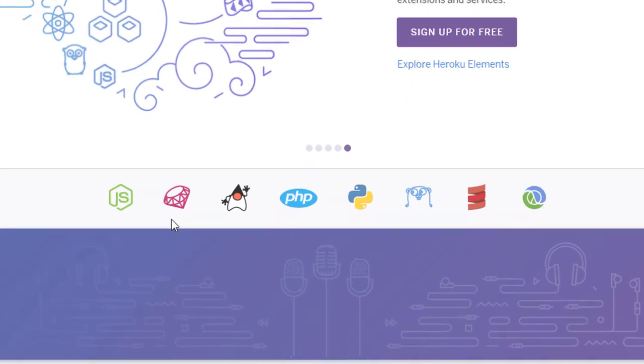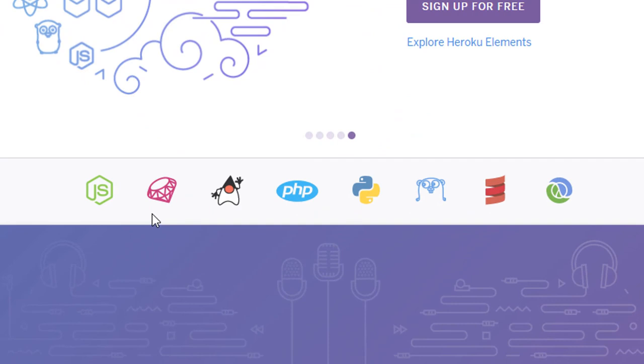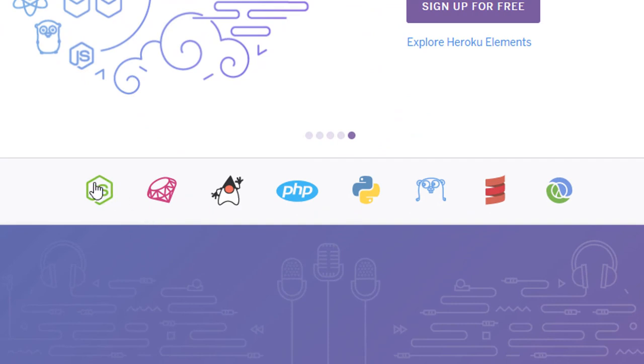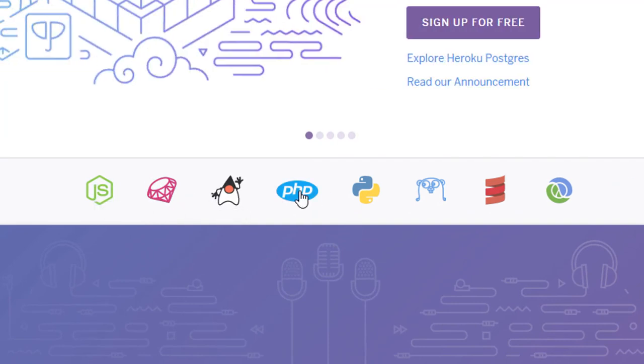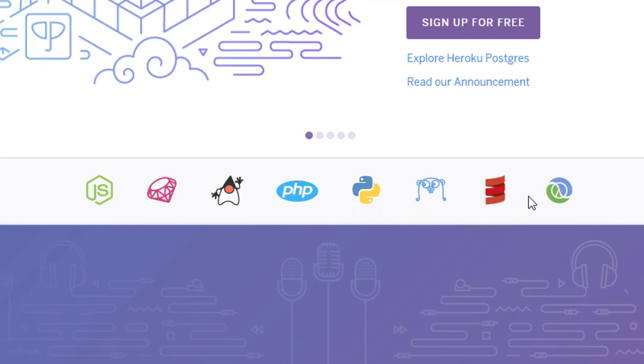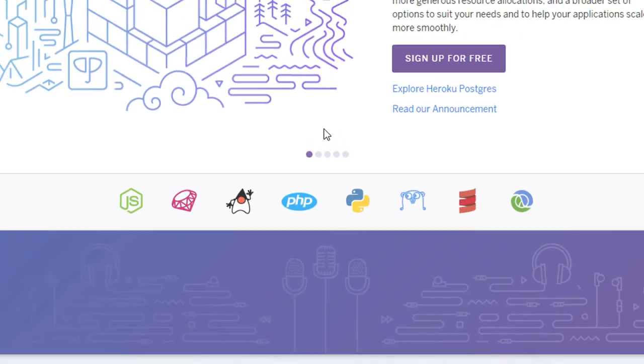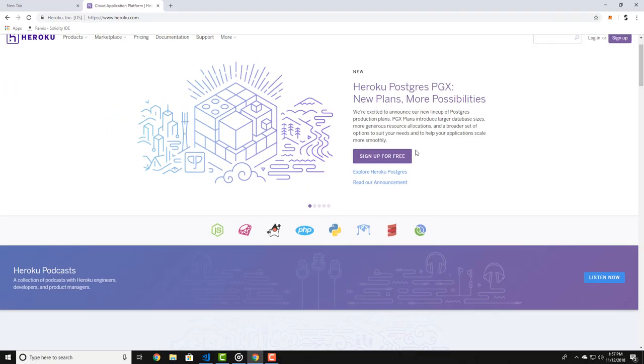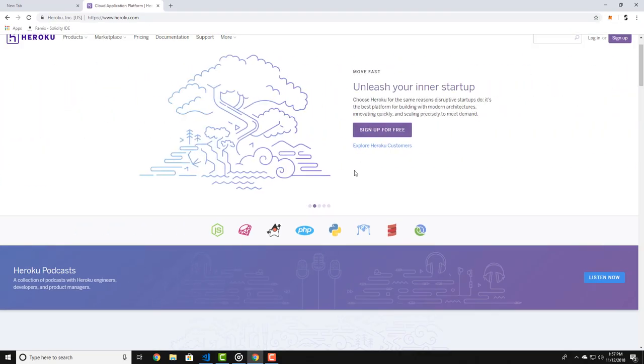You can deploy projects written in many kinds of languages there. They support Node.js, Ruby, Java, PHP, Python and other languages. And the best part is that they have a free plan.